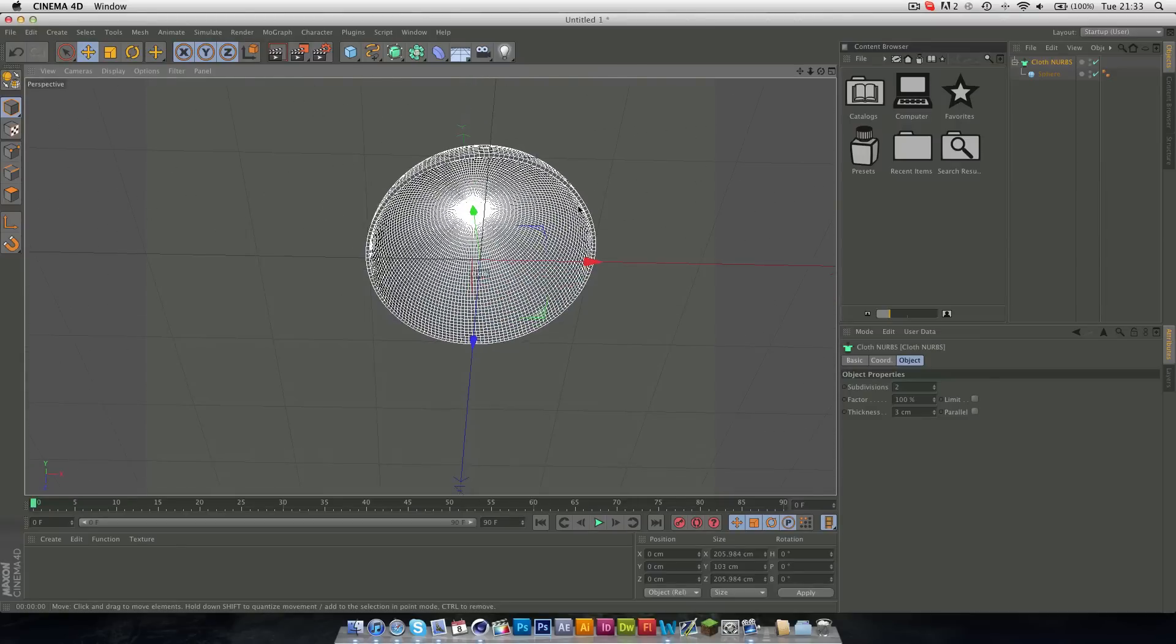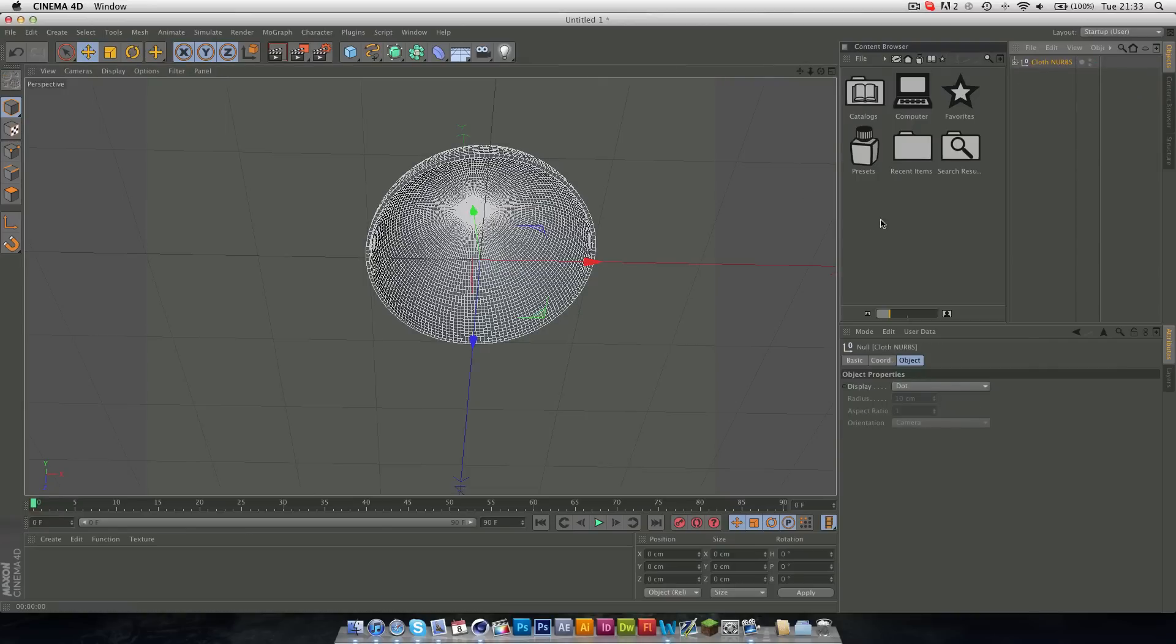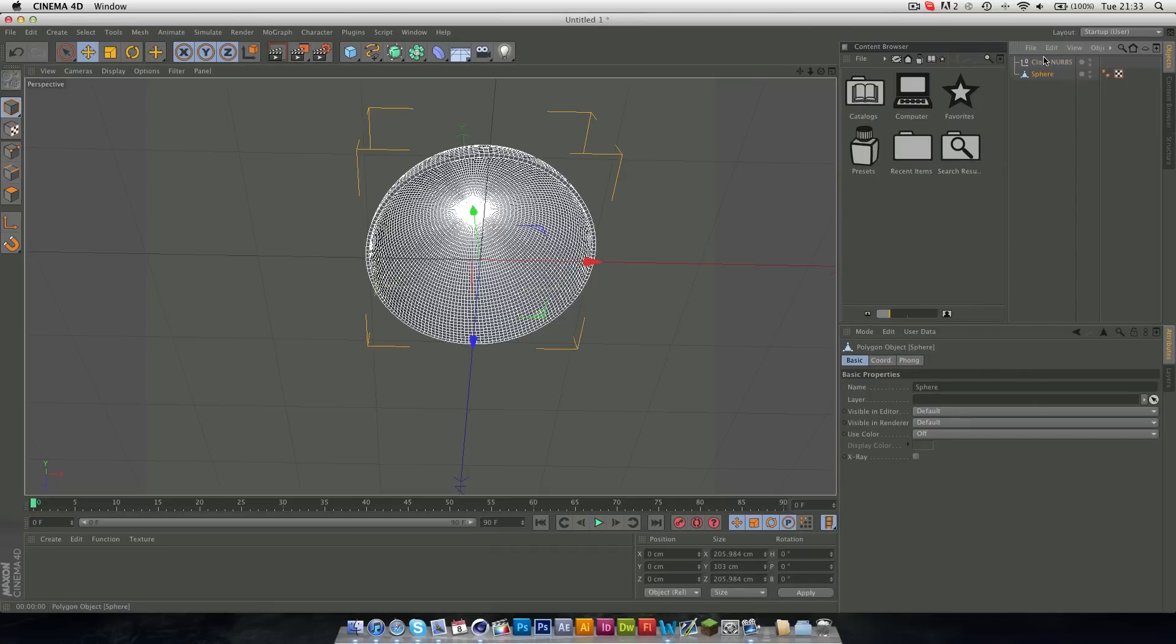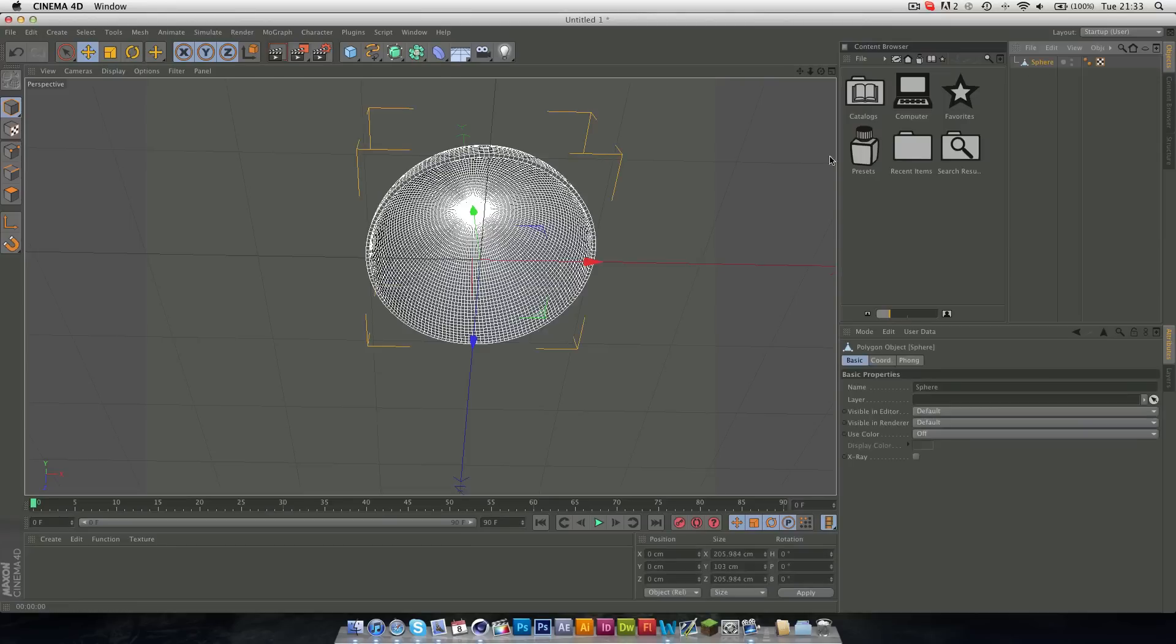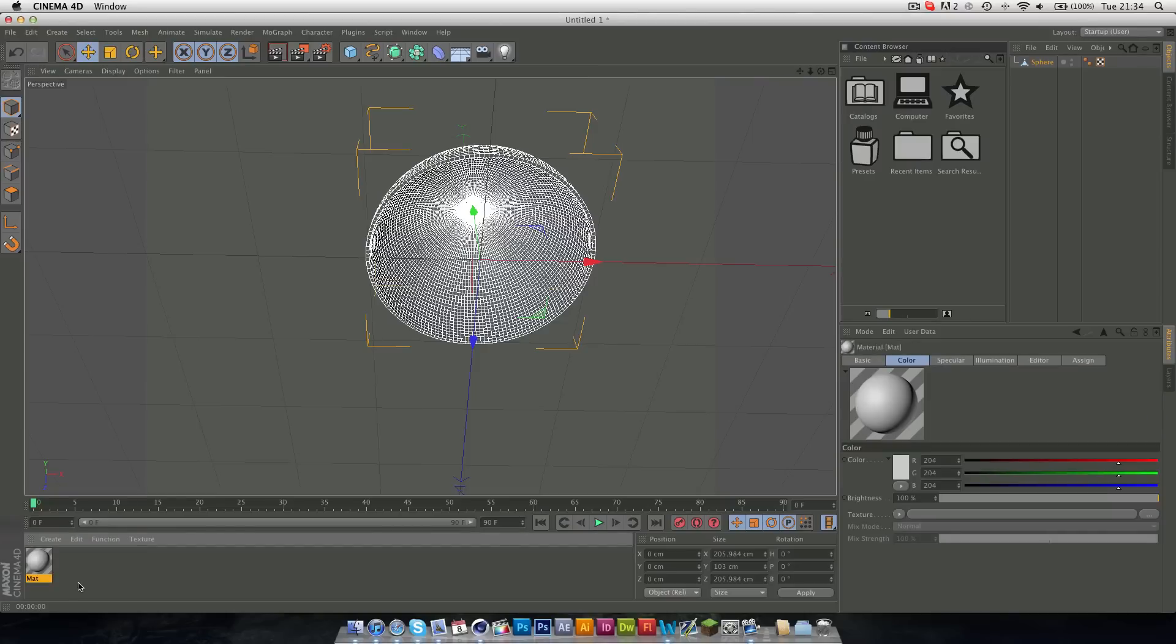The next thing we need to do is make this entire object editable. So, we just need to press C on our keyboard, or we can go over and press this button up here, and then just drag the sphere outside of the Cloth Nubs Null object, and we can delete that. Next thing we need to do is select all the polygons inside here, so we can put the material on.